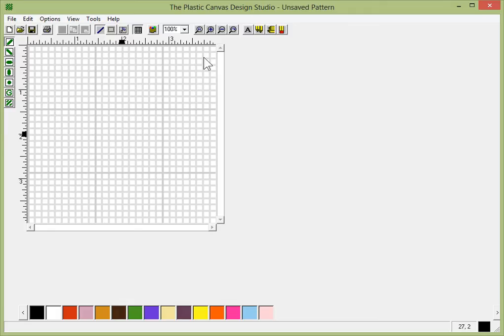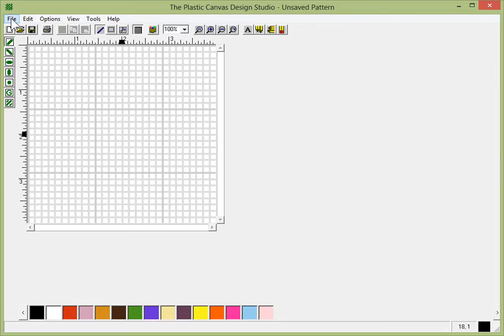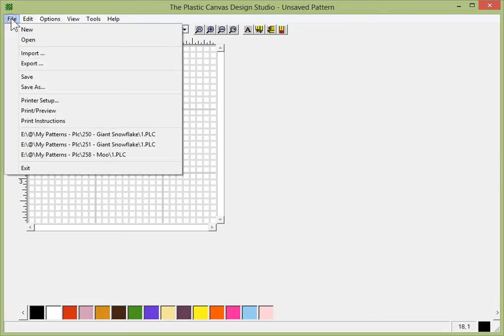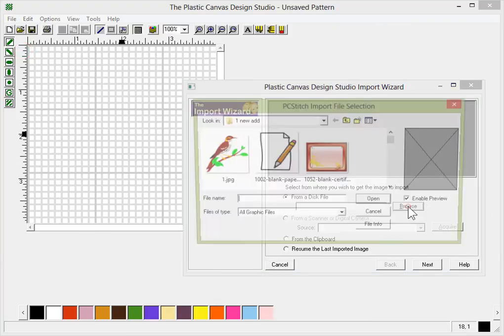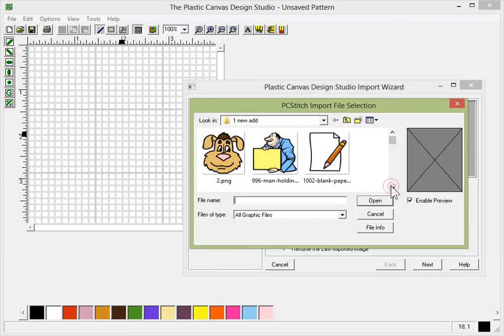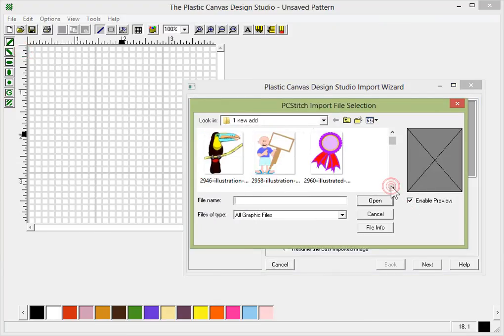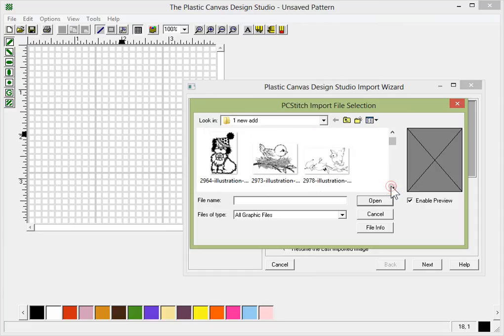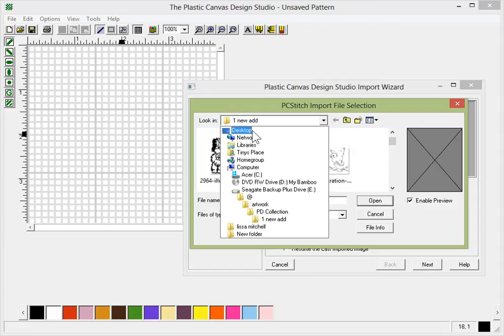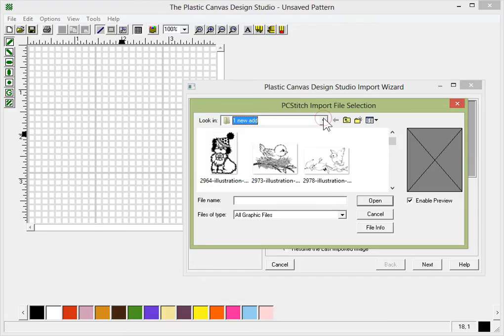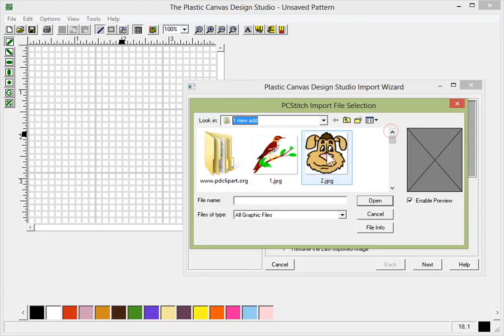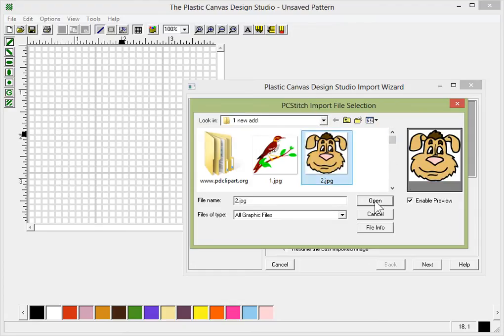Perhaps you have a coloring book picture. Some people say coloring book pictures work better for them. Personally, I didn't start off with coloring book pages. I found clip arts work the best, good clean clip arts. It doesn't matter if they have color or not, but it's your choice, whatever you wish to start with. Photographs are always the hardest and I wouldn't recommend starting off with photographs until you get a little more experience with those. They're not easy.